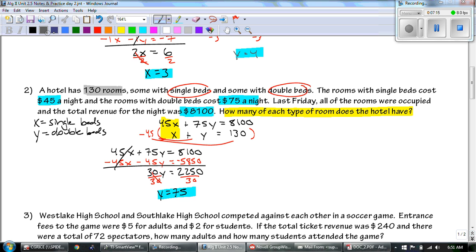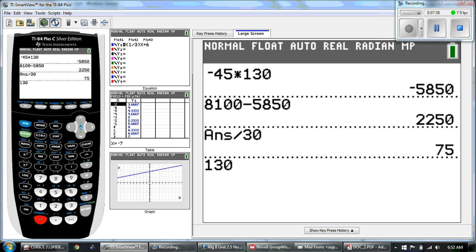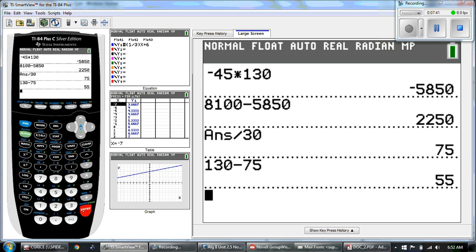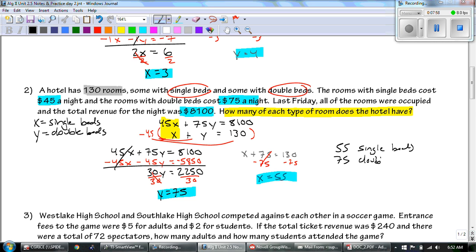Now we plug back in. I'll plug into the X plus Y equation: X plus 75 equals 130. I picked that one because X is already by itself, so it's a little easier to solve. 130 minus 75 gives us 55. So how many of each type of room? The hotel has 55 single beds and 75 double beds.